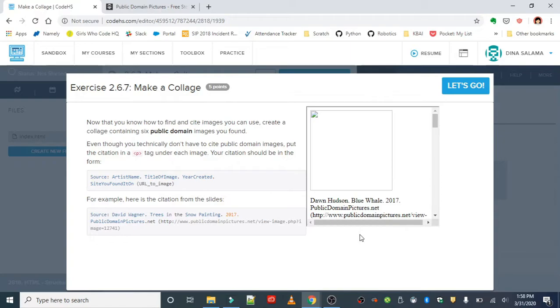The instructions are: now that you know how to find and cite images you can use, create a collage containing six public domain images you found. Even though you technically don't have to cite public domain images, put the citation in a p tag under each image.